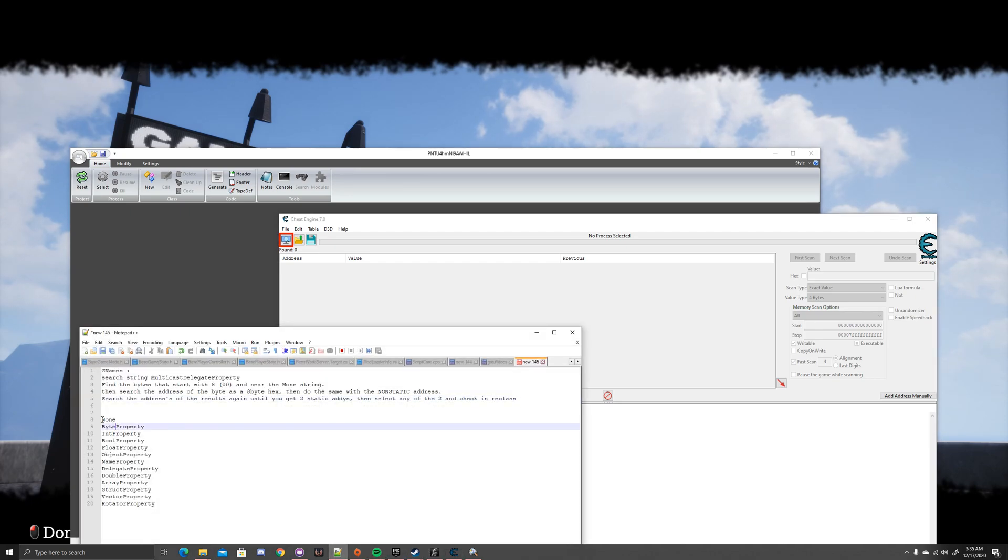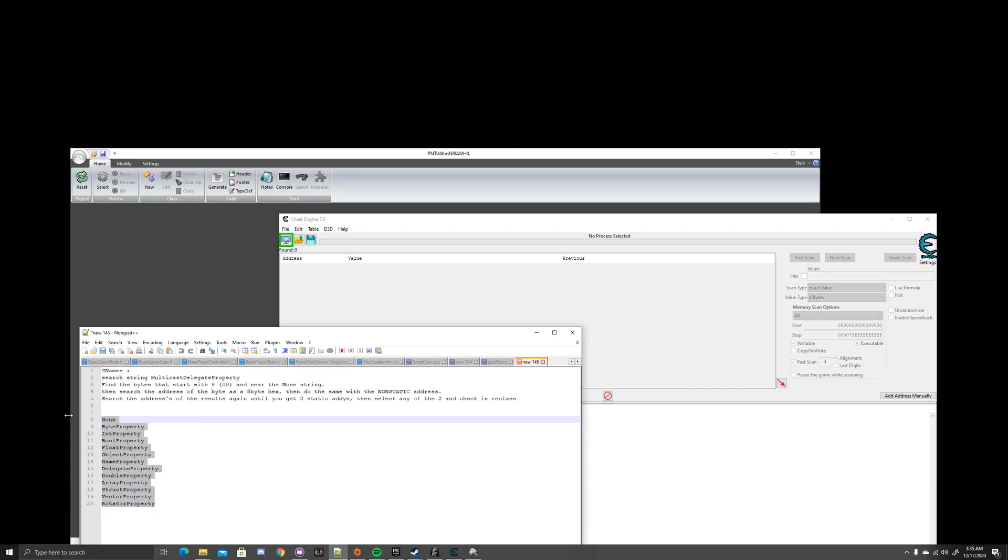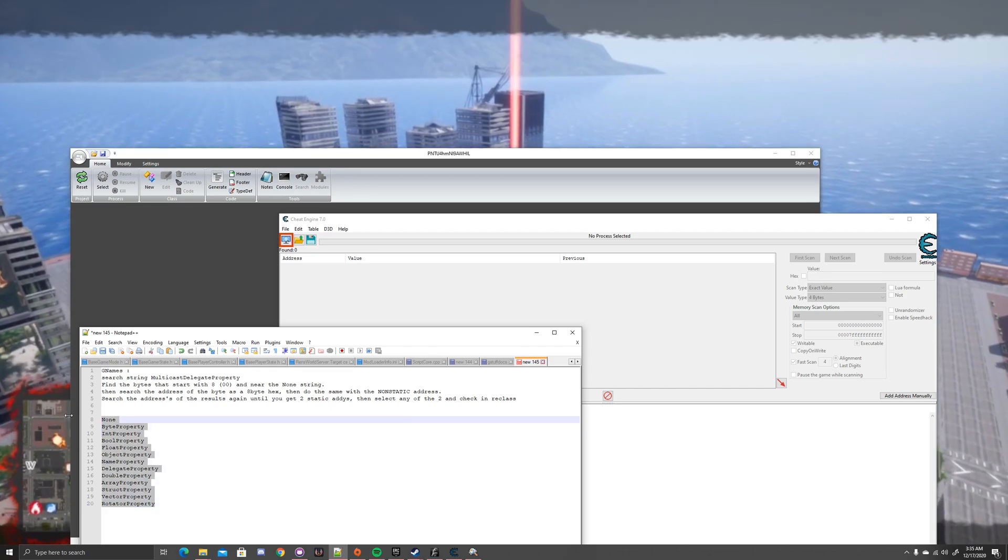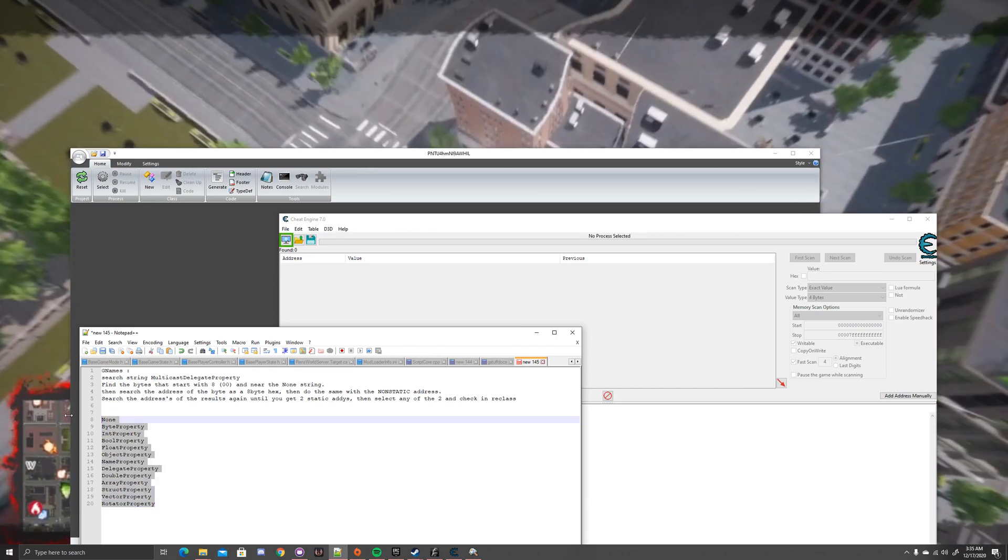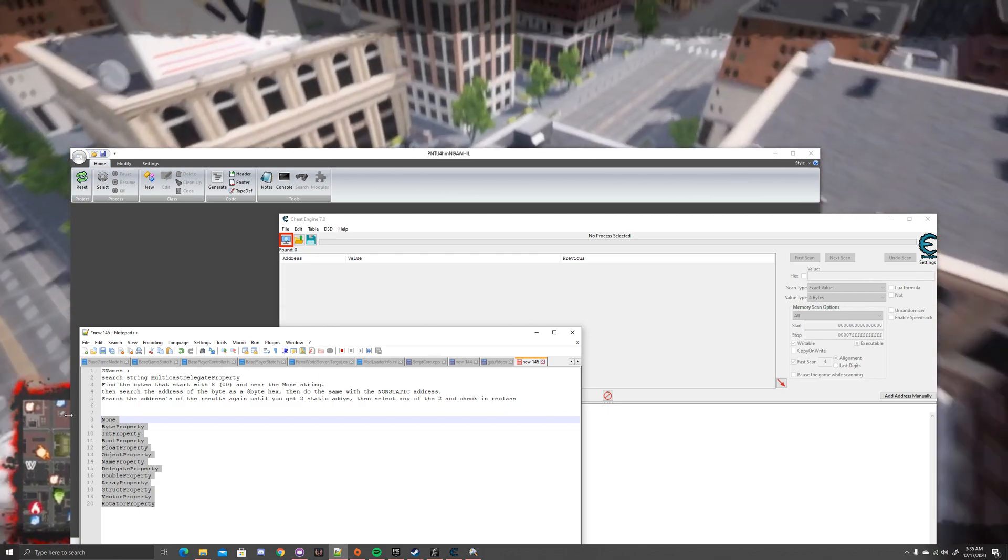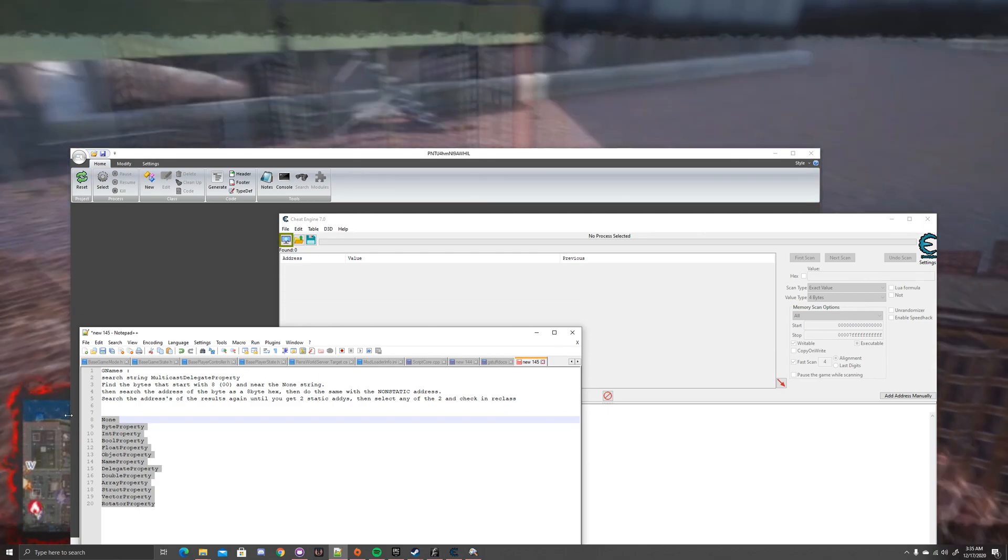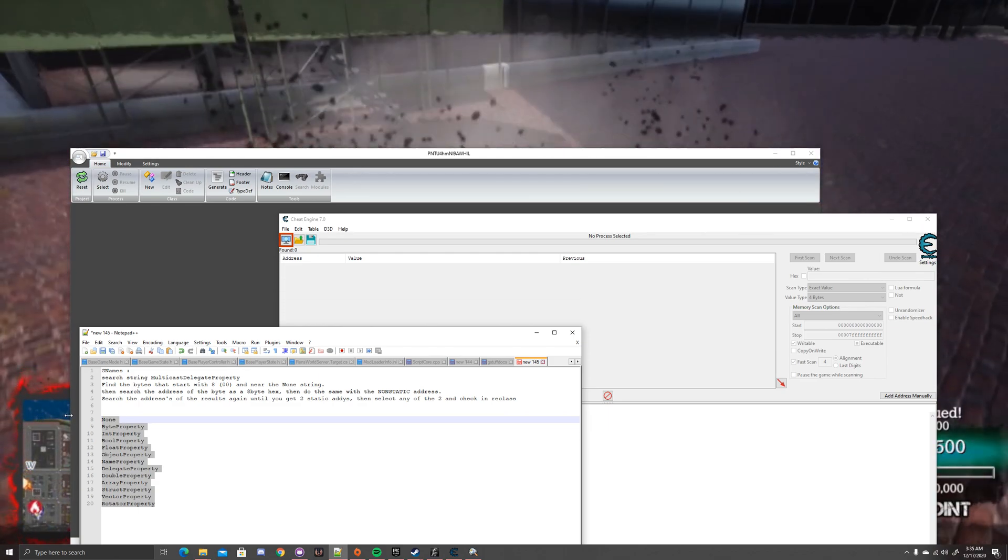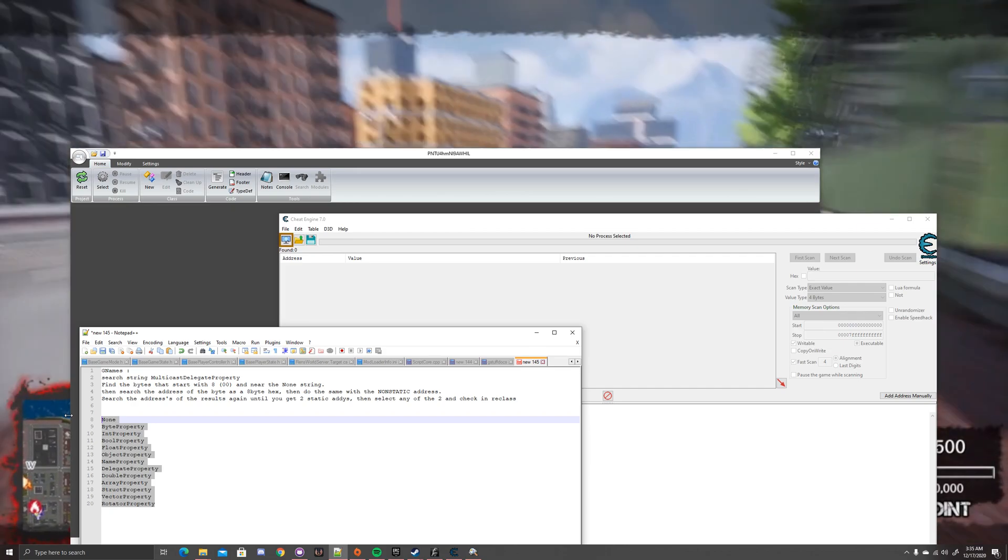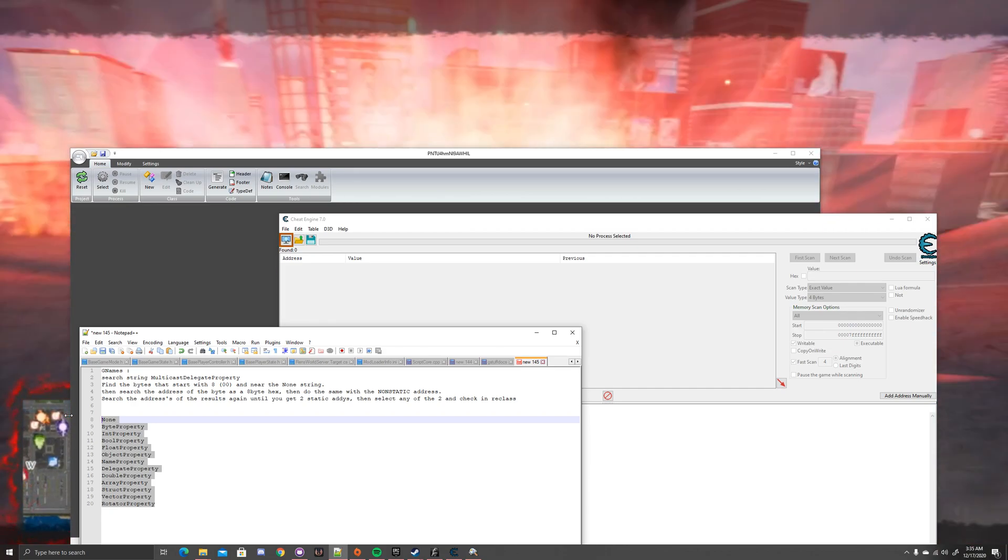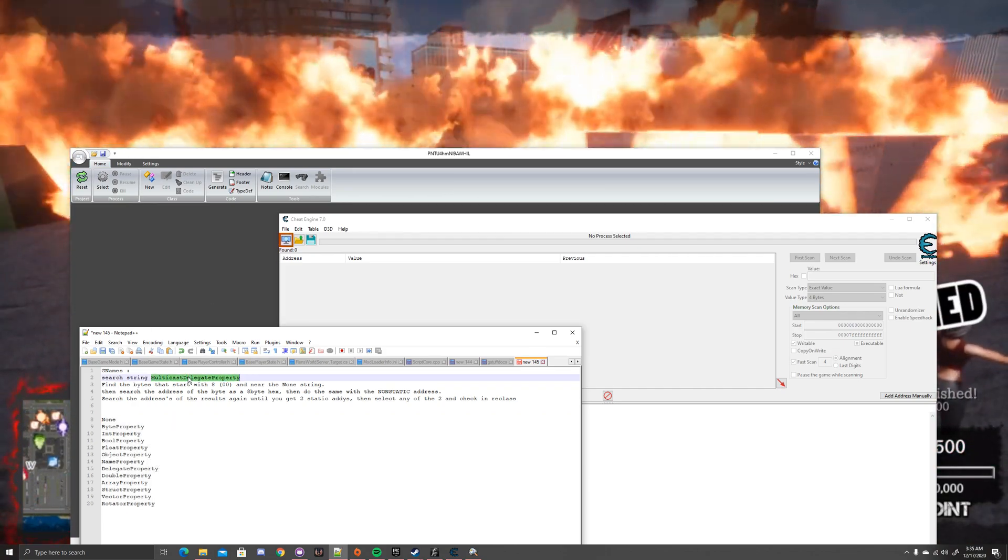When you find it, the first thing that you want to find would be none, byte property, all of this. This is just like a small little chunk of what should be involved in it, and you'll understand in a minute. So basically, one of the common names in all UE4 games is a name called Multicast Delegate Property, this name right here.